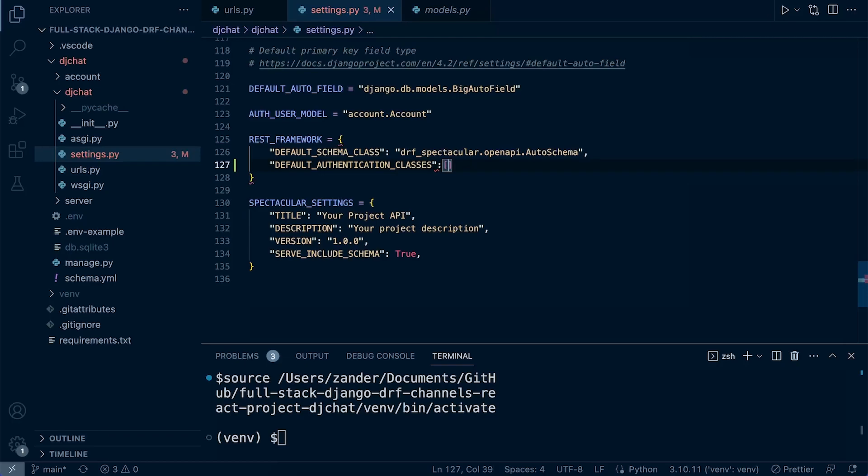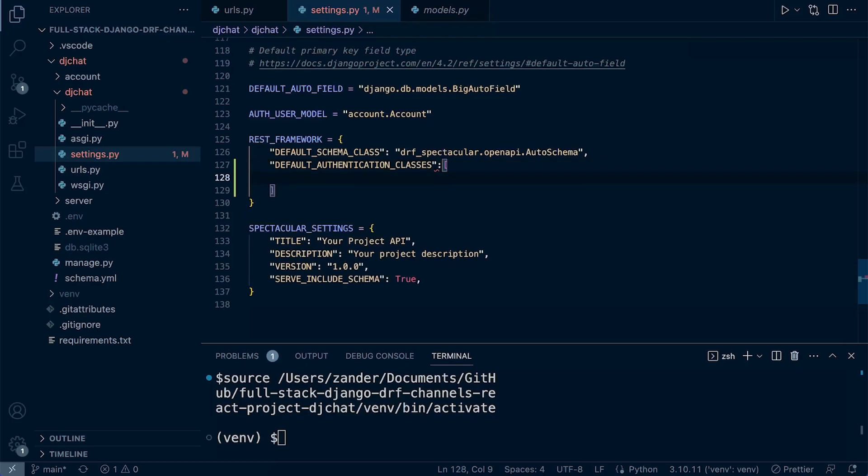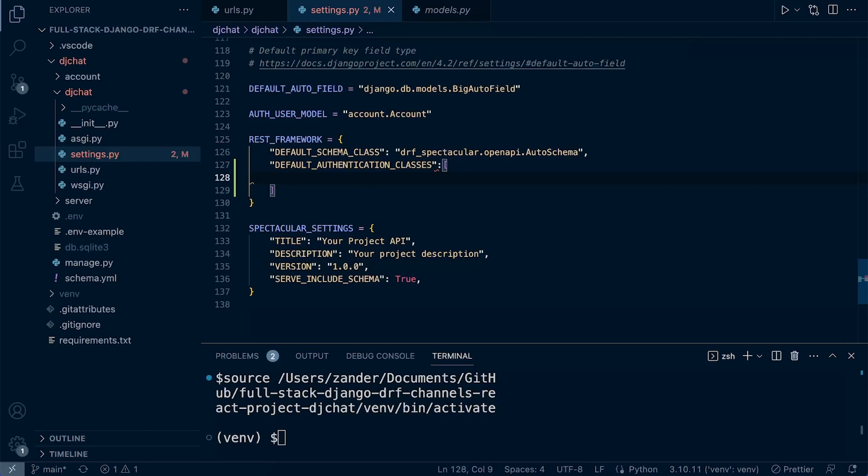In more simplistic terms, in our API, we're going to be having a need to access users' data. We don't want it so that anyone can access anyone's data, so we need to authenticate the user to make sure that they are logged in and to identify who they are so that we can serve them the data related to that particular user.